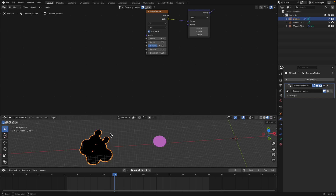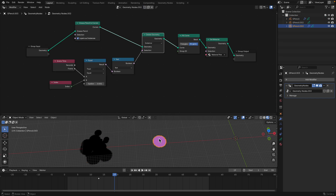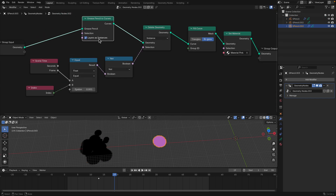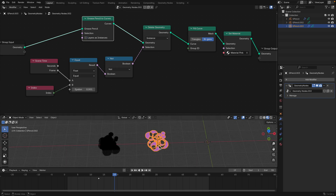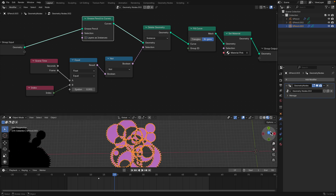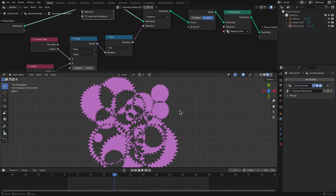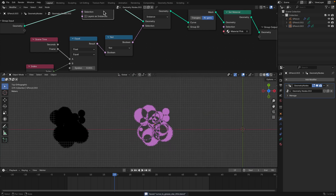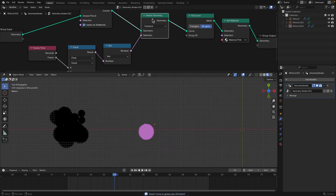We put it into layers and then bring it back as layers as instances. If we turn this off, it actually becomes a compound curve, which is kind of like a nice artwork. But here we get animations.